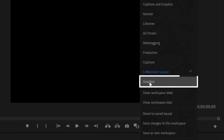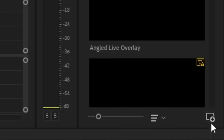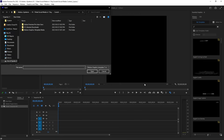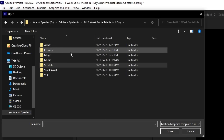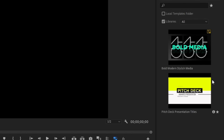Now that I have a sequence created, let's move over to the graphics workspace so I have access to the essential graphics panel. Just click on the workspaces button on the top right to open up our workspace options and click on graphics. Click the button on the very bottom right of the essential graphics panel to install a MoGrt template, then navigate over to the MoGrt file you downloaded from Adobe Stock. Once it's in, the template will show up in the panel for you to use.